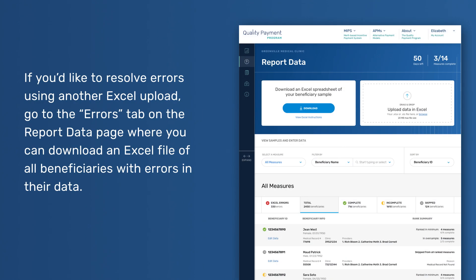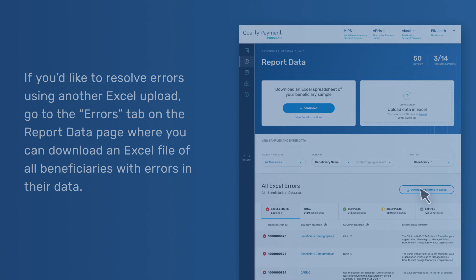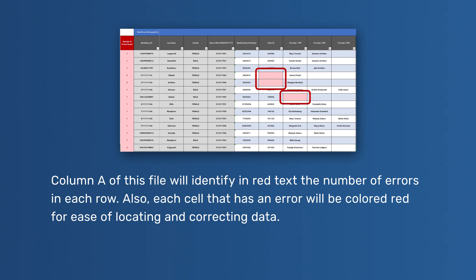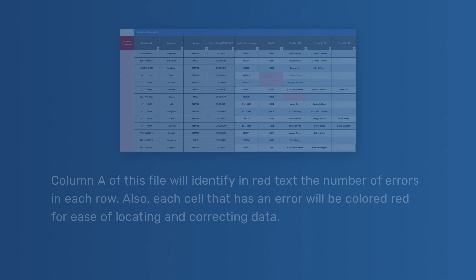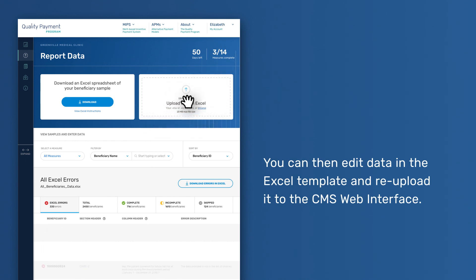If you'd like to resolve errors using another Excel upload, go to the Errors tab on the Report Data page where you can download an Excel file of all beneficiaries with errors in their data. Column A of this file will identify in red text the number of errors in each row. Also, each cell that has an error will be colored red for ease of locating and correcting data. You can then edit data in the Excel template and re-upload it to the CMS Web Interface.